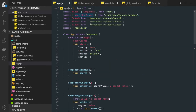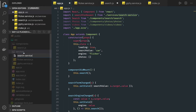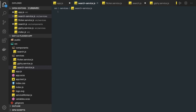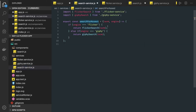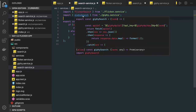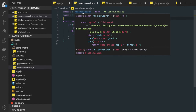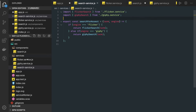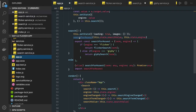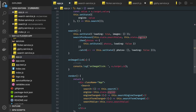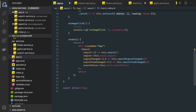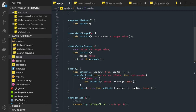We call searchForAssets passing the term and engine. We export flickrSearch and giphySearch. We get the photos back and set them. Whenever there is an API call, loading is set to true. Once we get data or an error, loading is set to false.